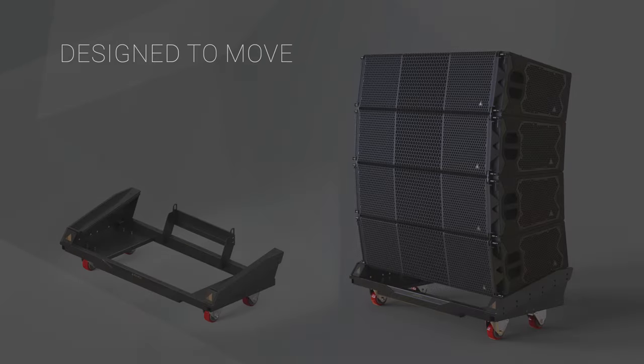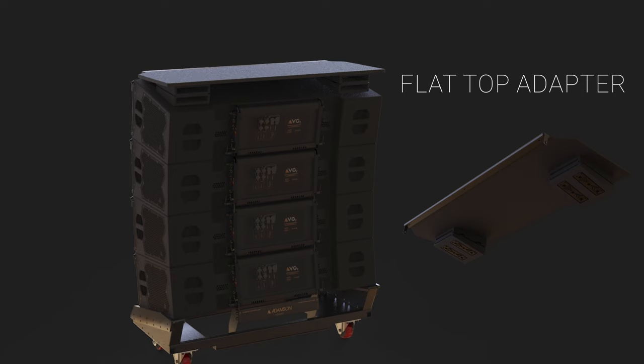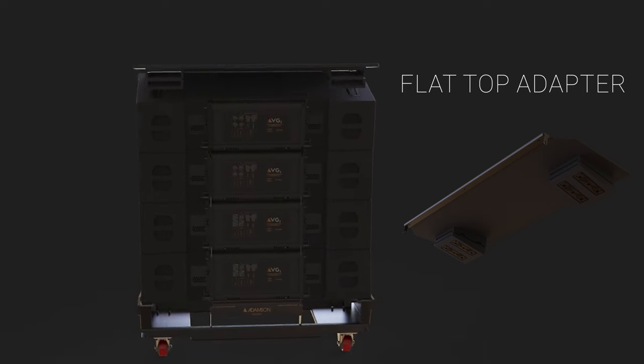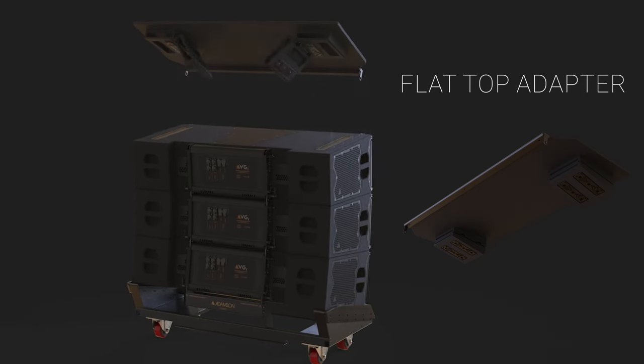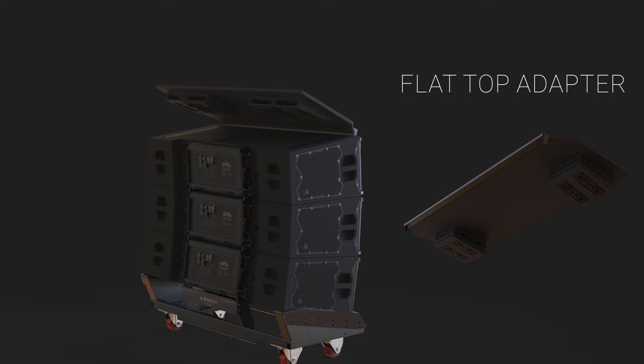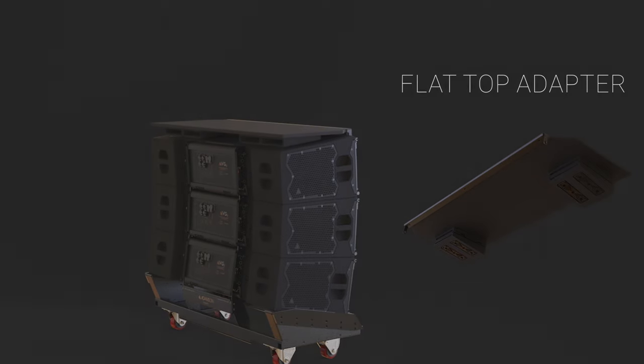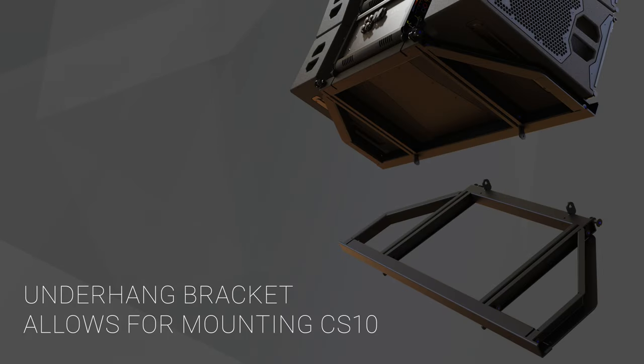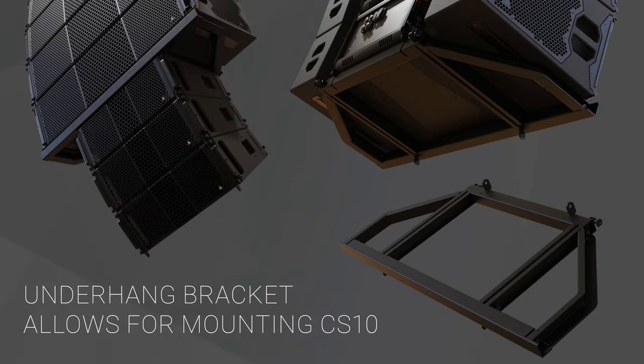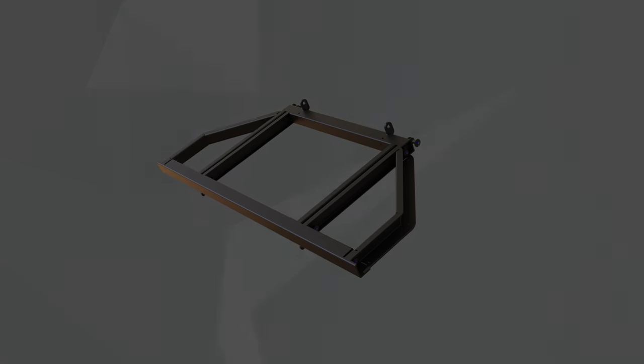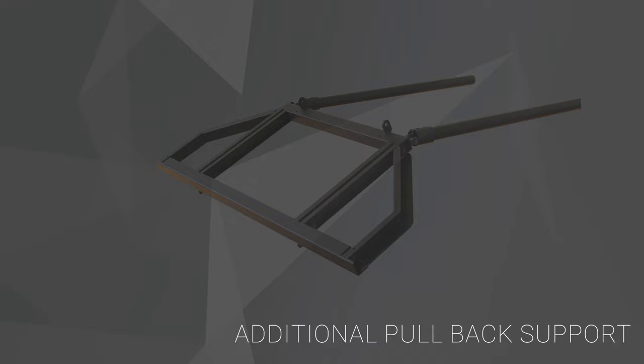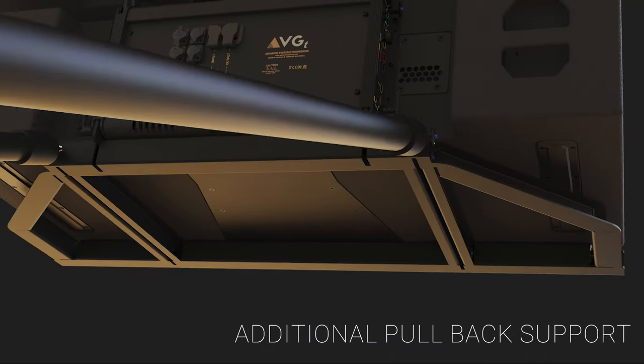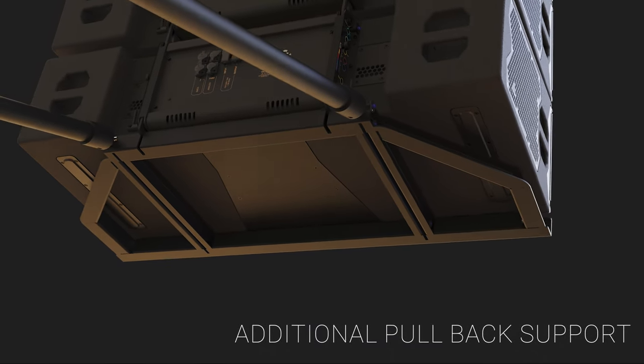The VGT dolly is designed to maximize truck pack, fitting four wide in a truck. There's also a flat top adapter that can go on either the three high or four high stacks to allow you to stack smaller items on top. An underhang bracket for the VGT is also available for CS10 to be flown under the array. It can also be used as a pullback frame and as a point to secure the array in inclement weather.